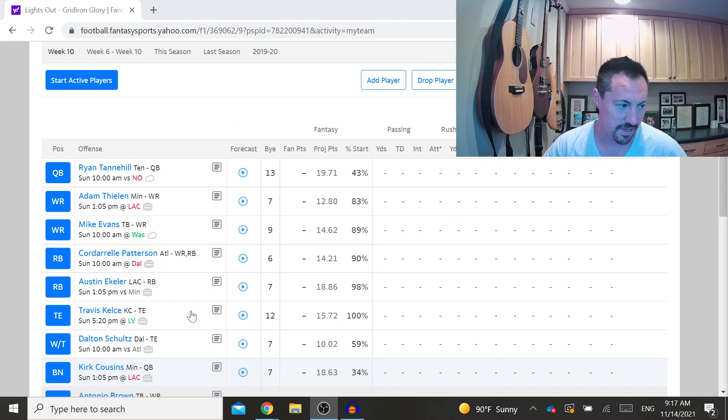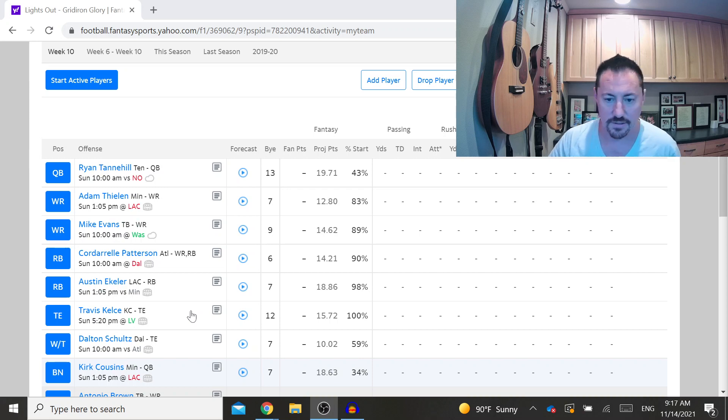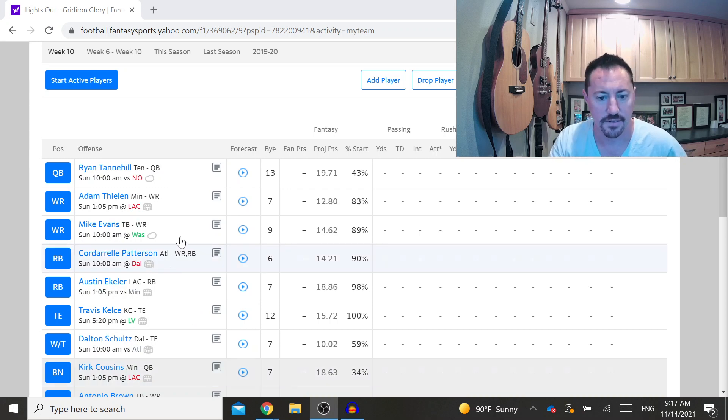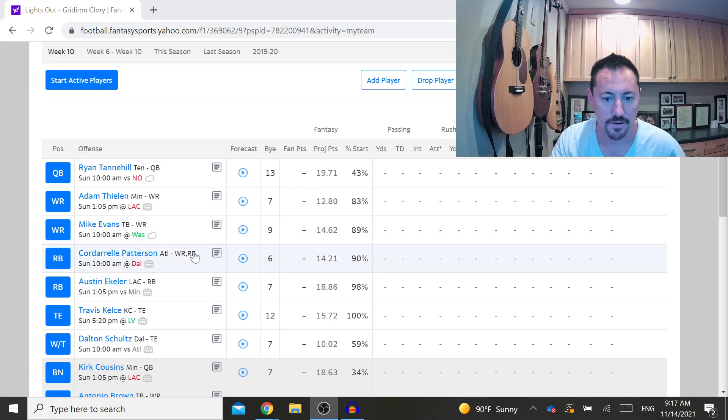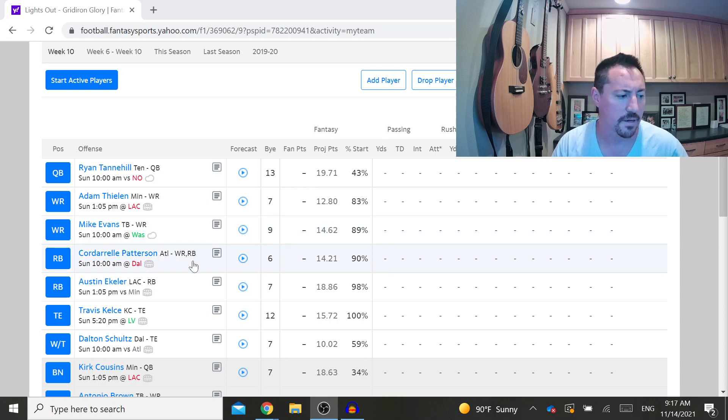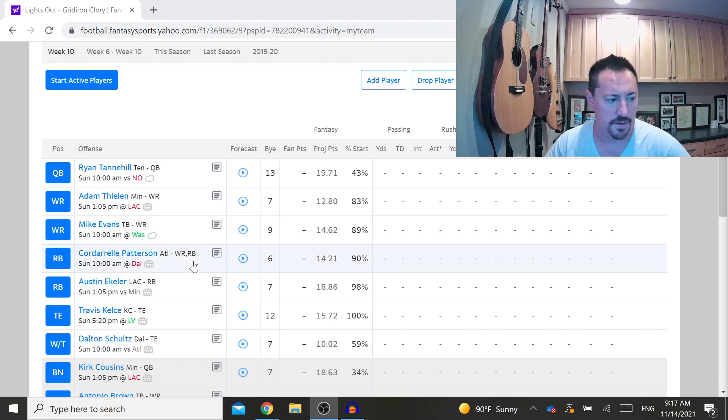So what I was able to do, if you take a look at my screen here, is I slid Cordarrelle Patterson into running back and I have Austin Ekeler still as my running back.